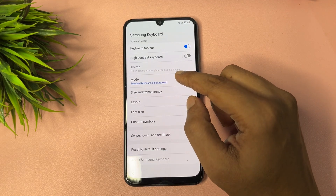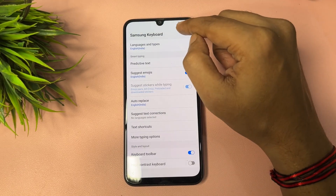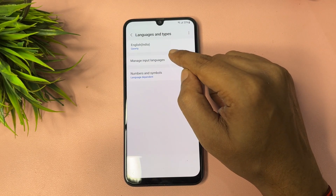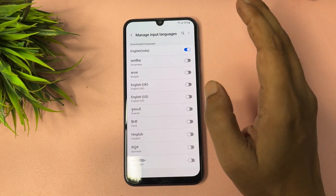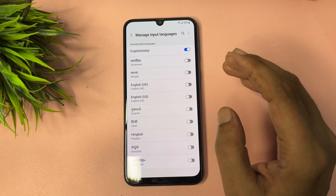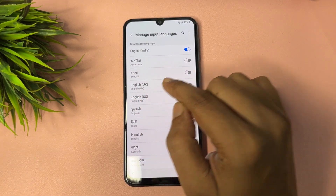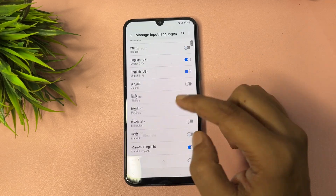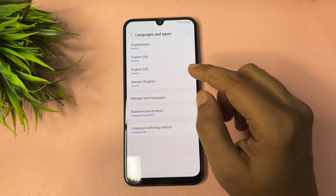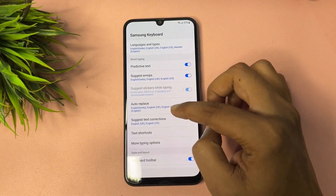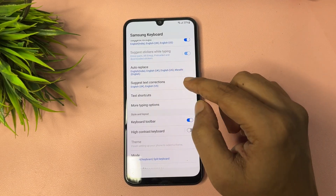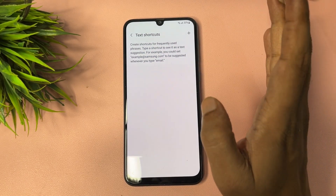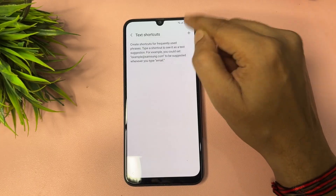The second option showing is 'Personalized prediction' — tap on that. Then go back, scroll up, and come to the 'Language and types' option. Tap on 'Manage input language.' Switch on all the languages where English is showing — English UK, English US, and any other English variants. Switch on all of these, then go back.